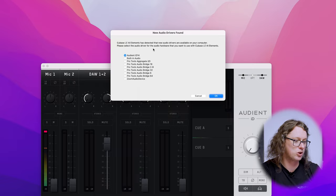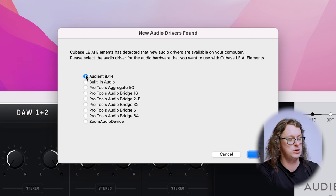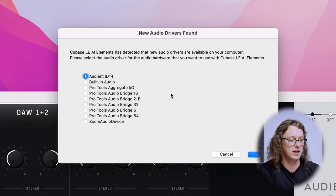Now we have a microphone plugged in, it's time to fire up Cubase. If you've not plugged in an interface before, or you've plugged in something different previously, Cubase will come up with an option for you to choose your new interface — in this case I'm going to choose Audient ID14. If that didn't come up, don't worry, we will go and find that ourselves in just a moment.